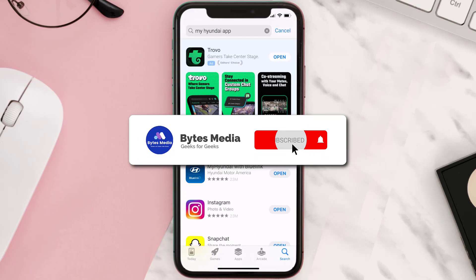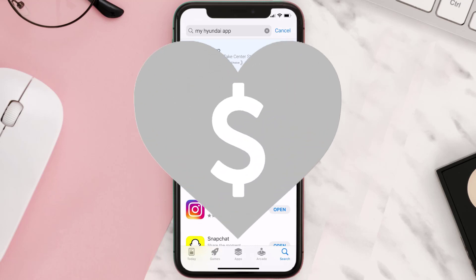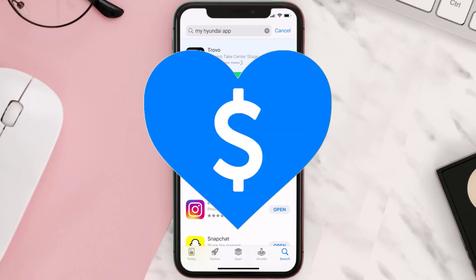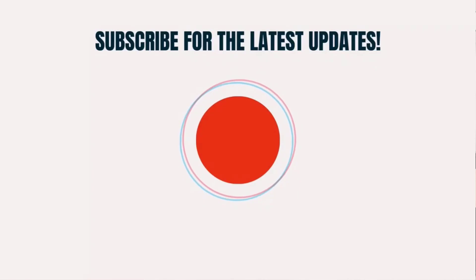Hopefully this will fix the issue, and if it did, make sure you give this video a Super Thanks by clicking on the heart icon to help support the channel. Don't forget to hit that subscribe button — we'll see you in the next one.